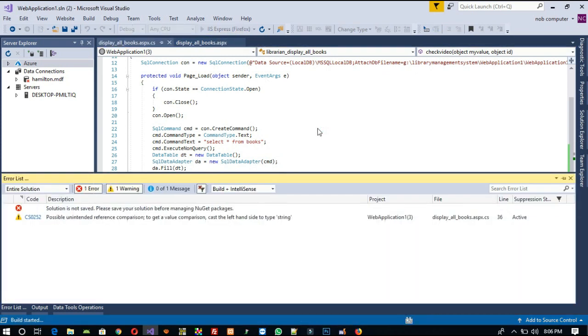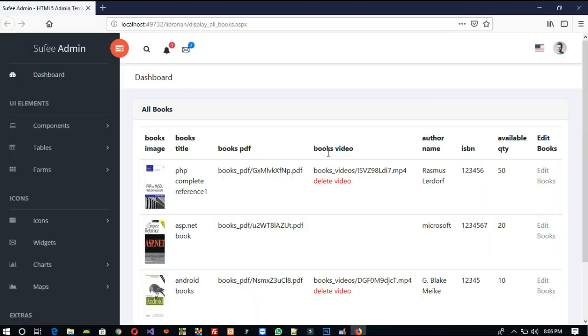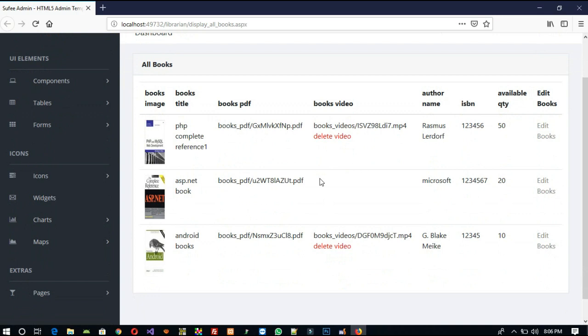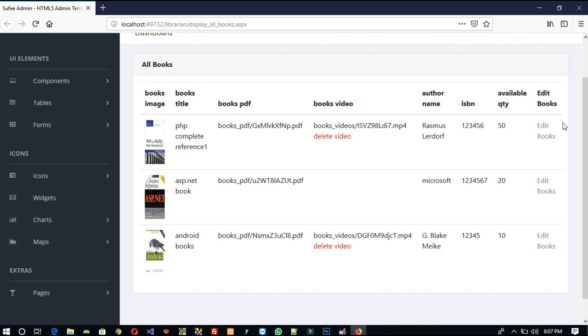Now I am going to run this and check whether we are getting the link or not. You can see where there is no path available, we are not getting any delete video link. But where a path is available, we get the delete video link. Checking the URL, you can see the id equals 6, and another record has id equals 8. Now we are going to perform the same thing for 'boots_pdf' — this function is for deleting the video only.